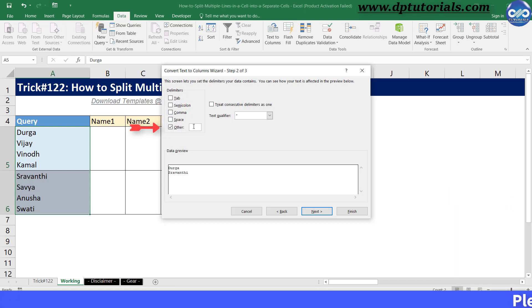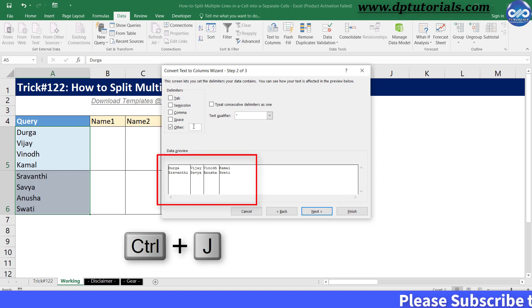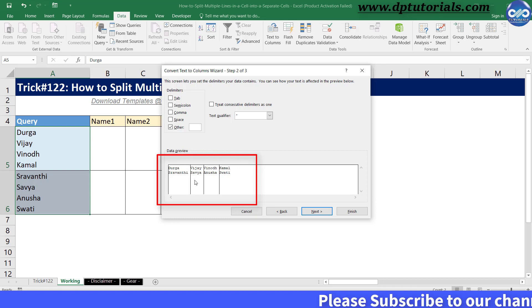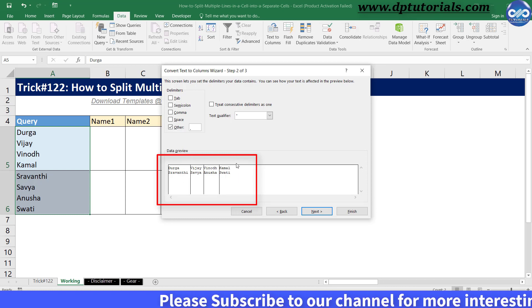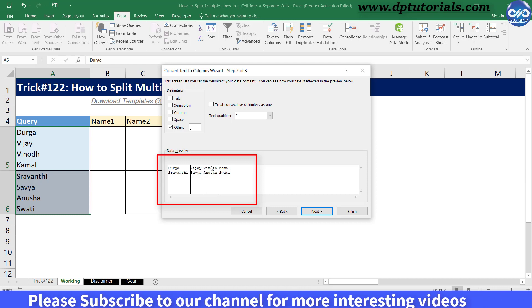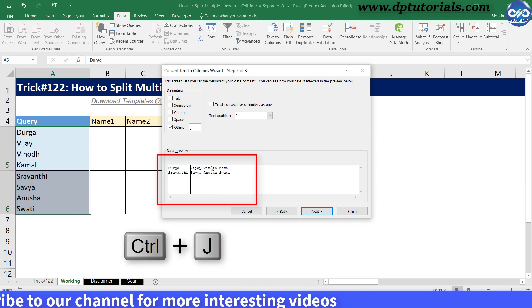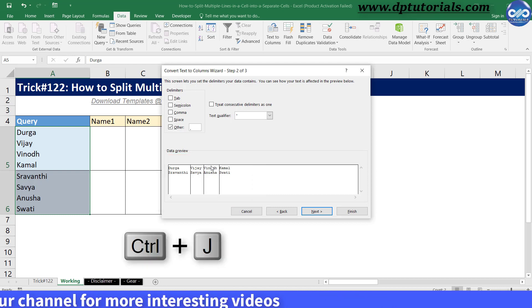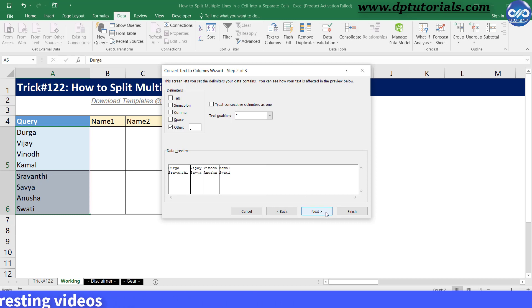Now, in this box, press CTRL plus J on your keyboard. You will see the exactly expected result in the data preview section as shown here. CTRL-J is nothing but the line break as the delimiter. Now click on the next.